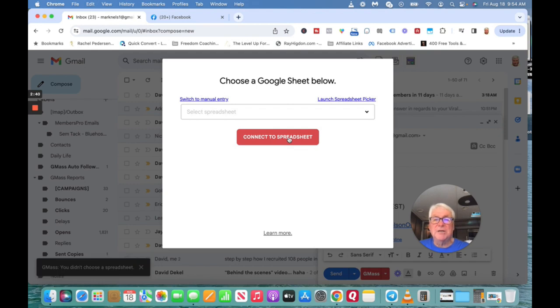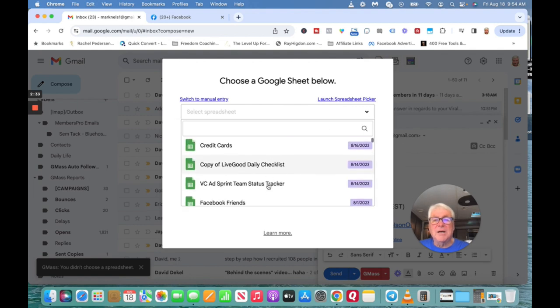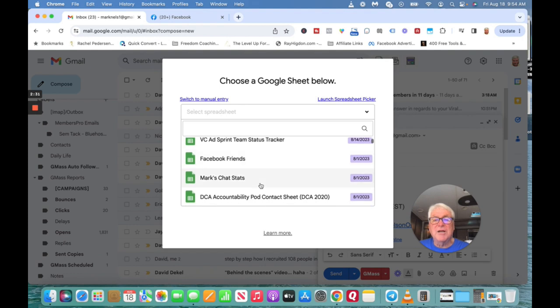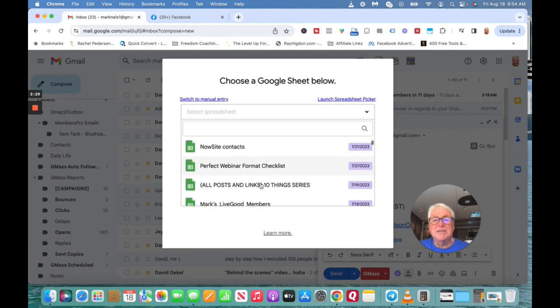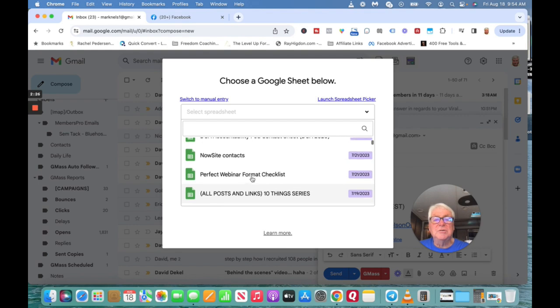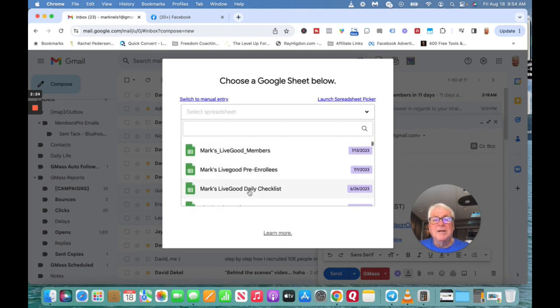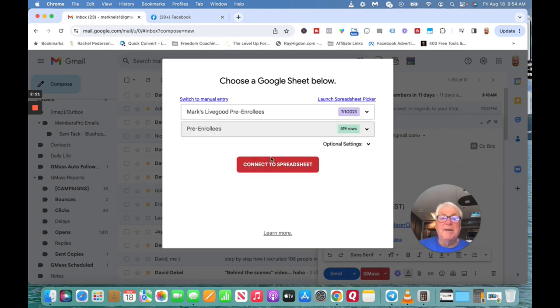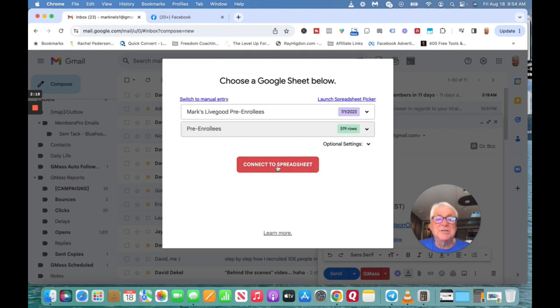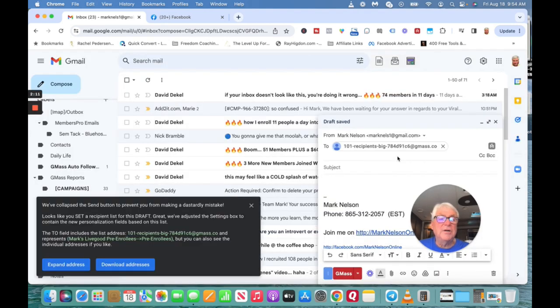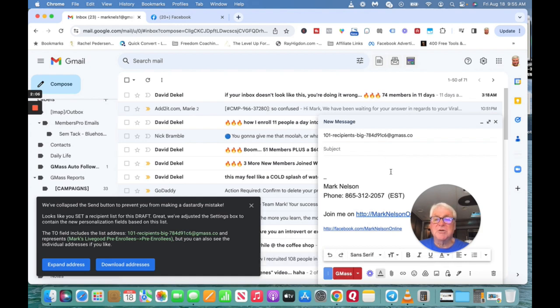Go to Google, I got to select one. These are my, where am I going to? Facebook friends, chat stats, site contacts. I could go to whatever. I'm gonna go to pre-enrollees and I'm gonna connect that. It just connects the spreadsheet and what it does is populates all 101 contacts I can send an email to.